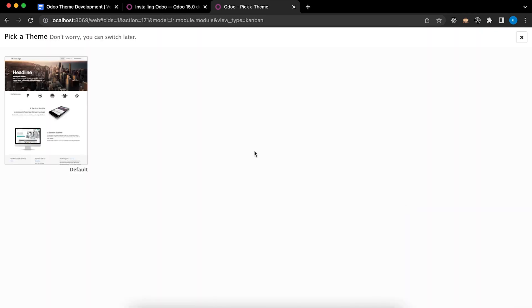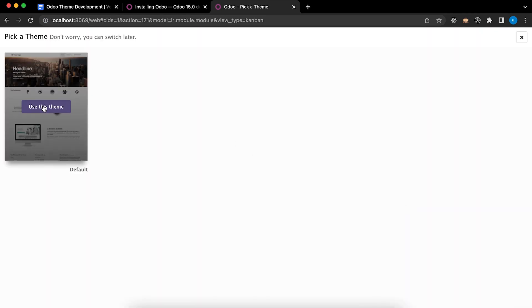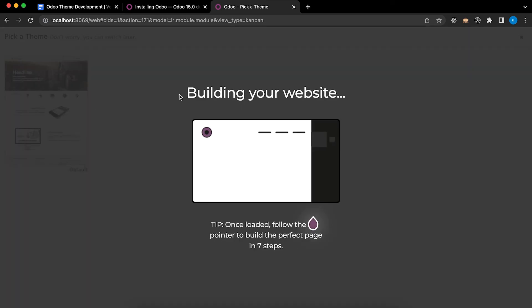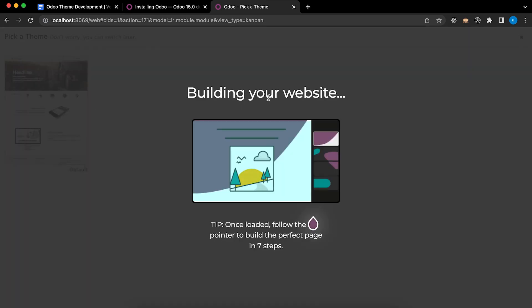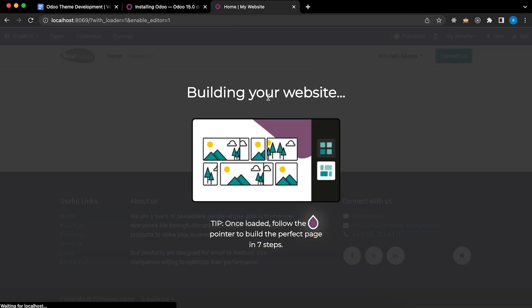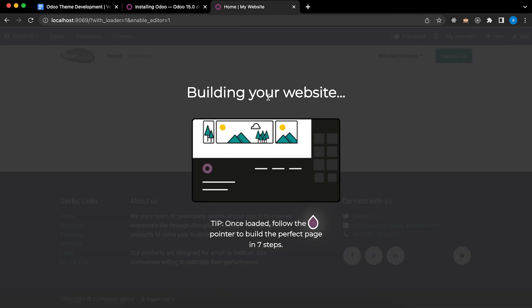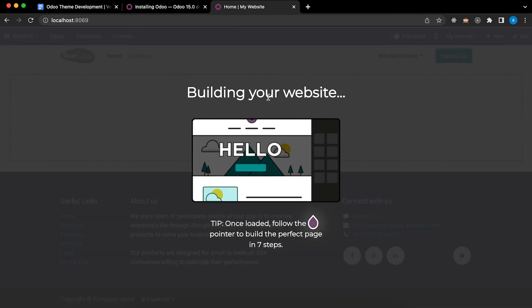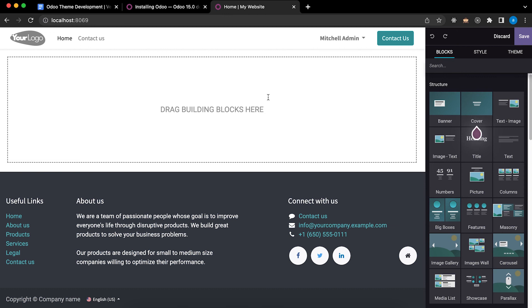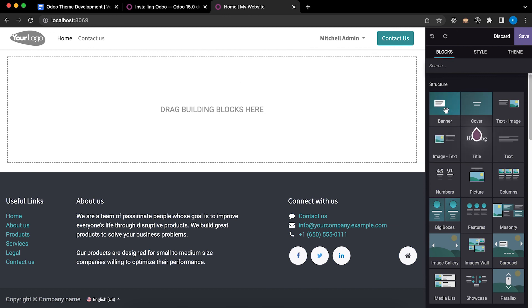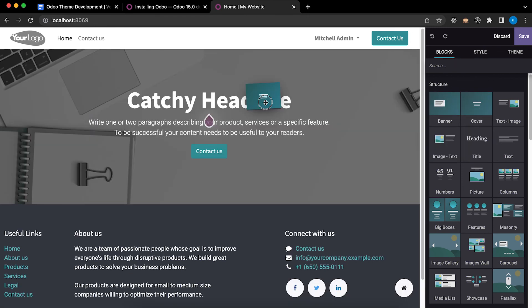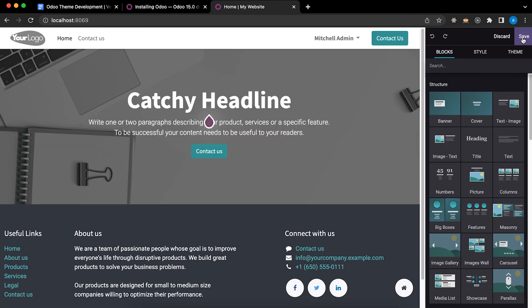Since we will build from scratch, so we need to click skip and start from scratch. Since we don't have any theme yet, so we need to use this theme default. Click use this theme. Now you have successfully installed the theme. As you can see, you can click and drag any blocks here. For example, you want a cover, click and drag and click save.